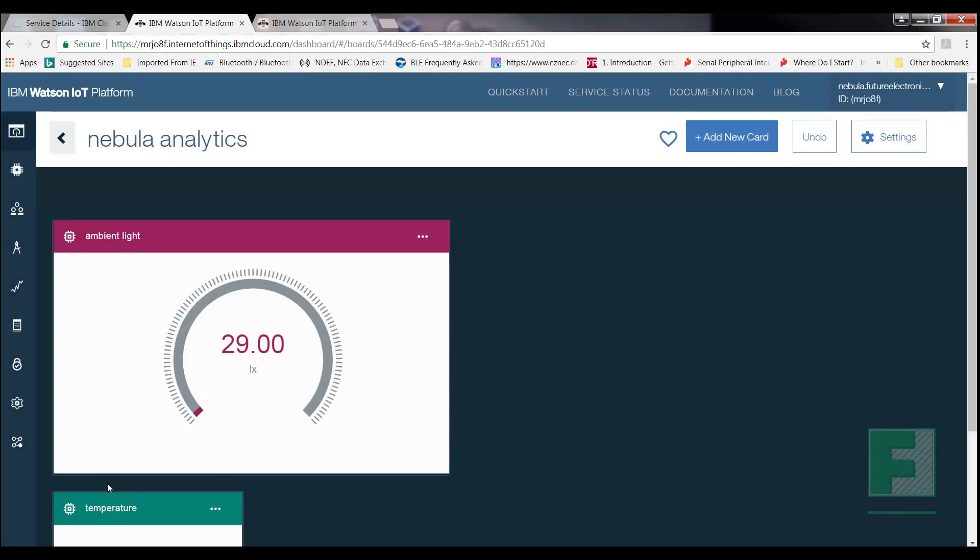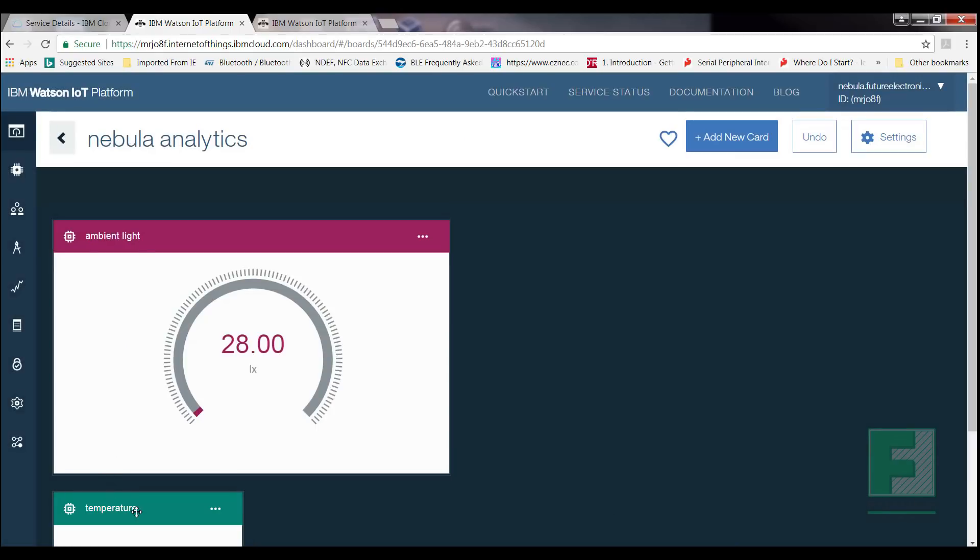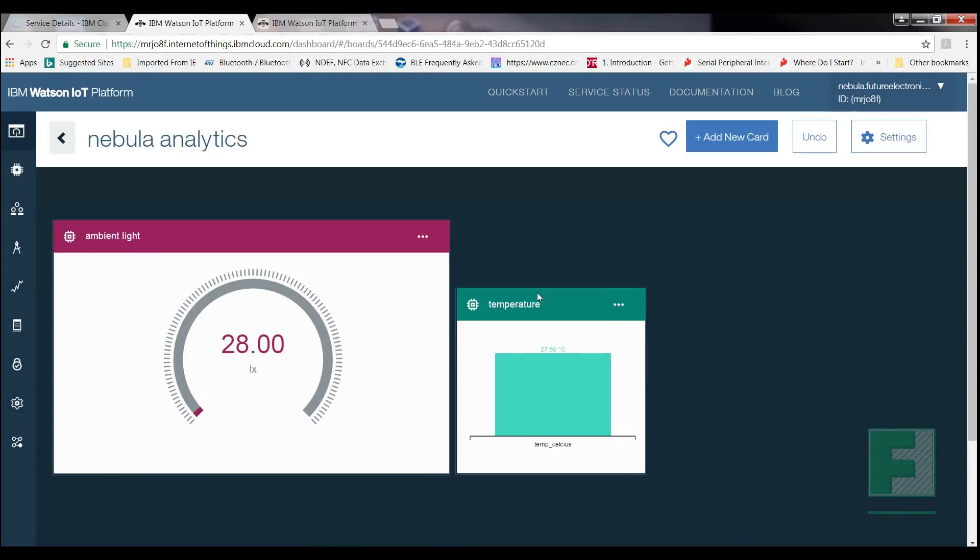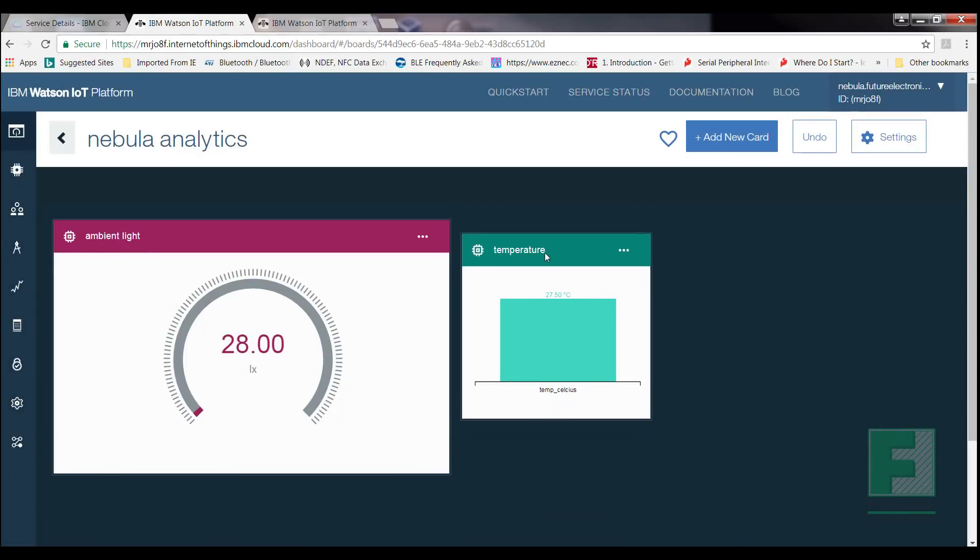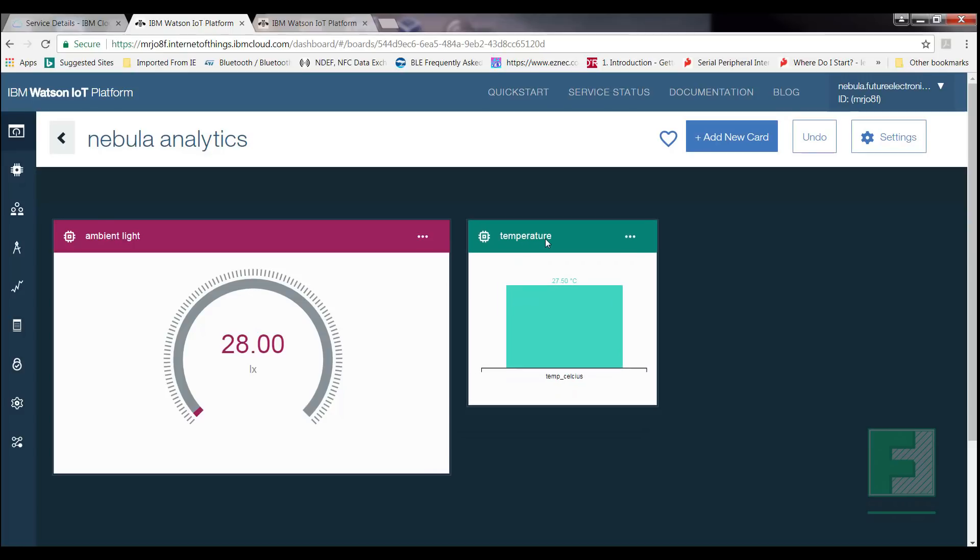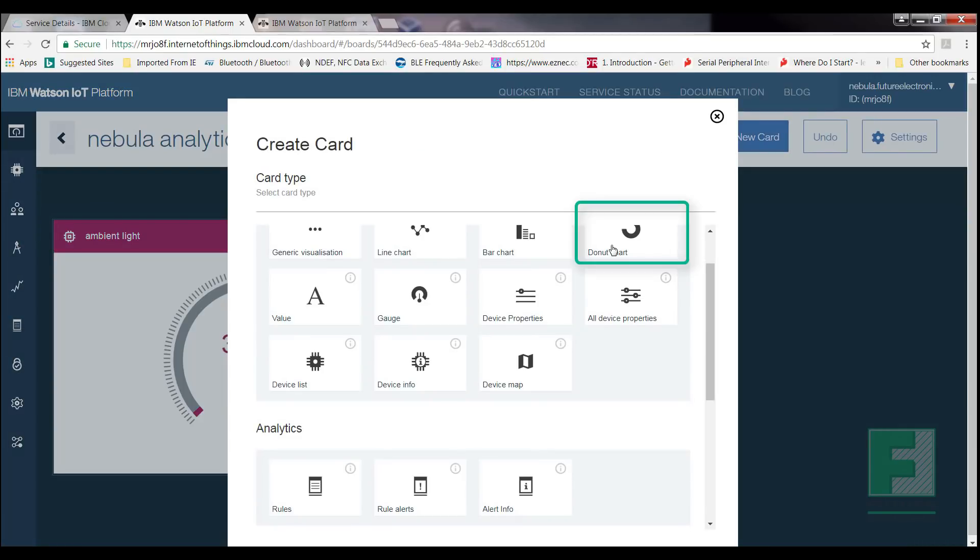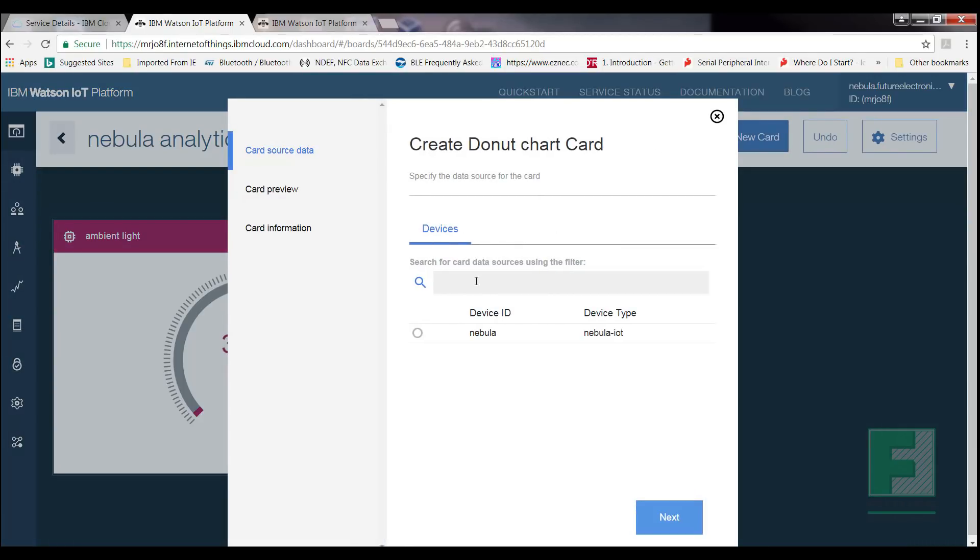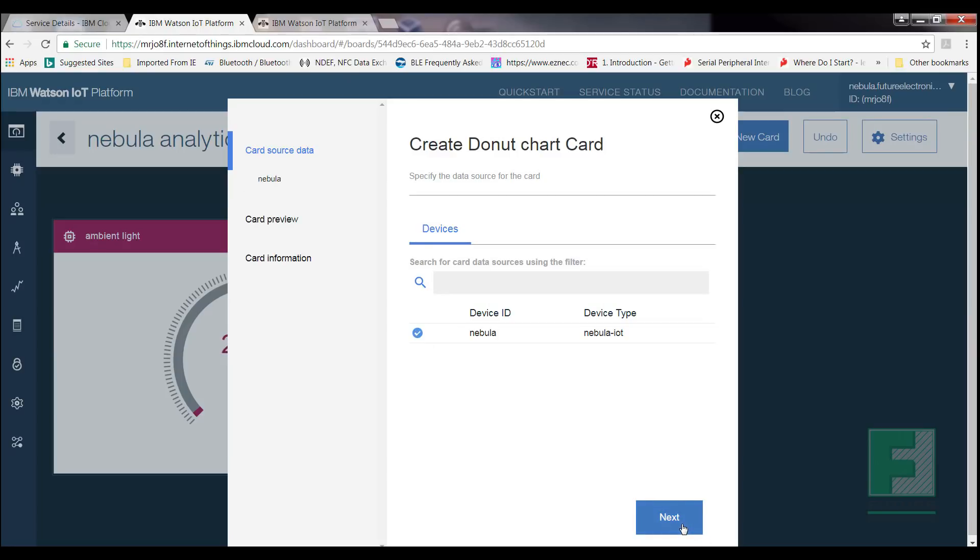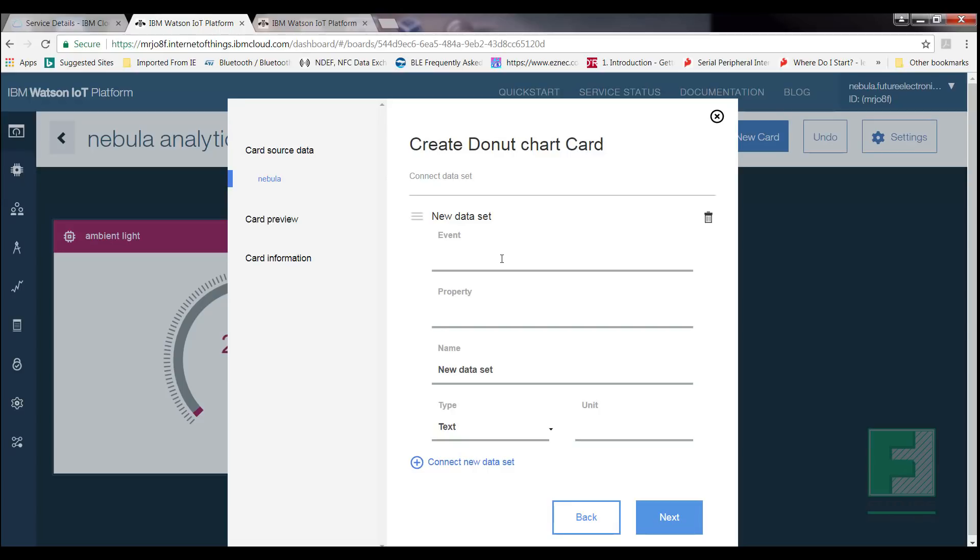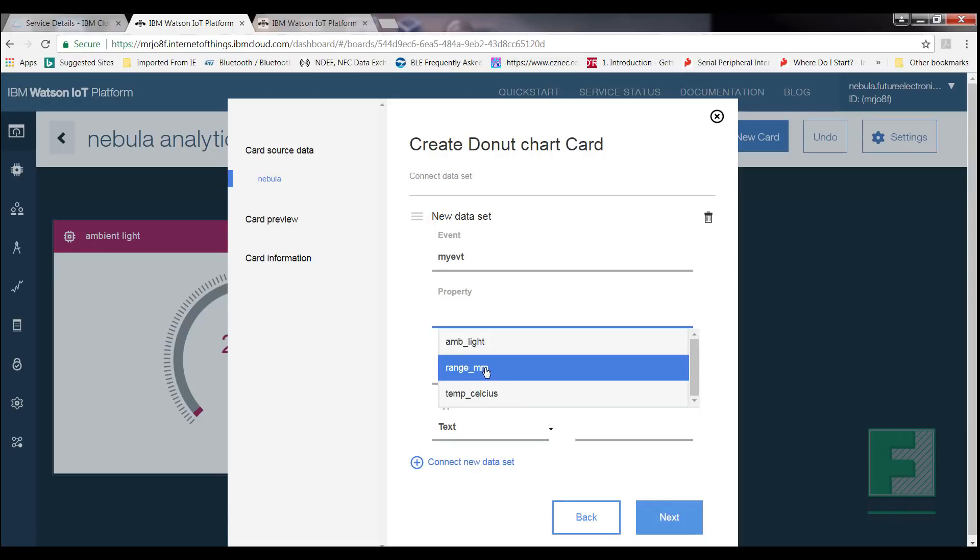Following a similar procedure as the previous cards, we'll select Add New Card from the top right-hand corner of our dashboard. Select Donut Chart, and then select Nebula-IoT, and then click Next. Next, select Connect to New Data Set, and then select Next again. Once again, we're going to select Event, and then select My Event. Under Property, select Range underscore millimeters. For Name, enter Range millimeters, as we're trying to display the range readings.